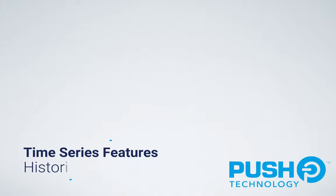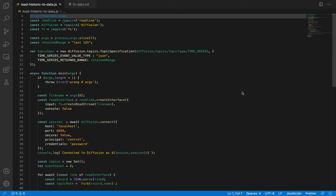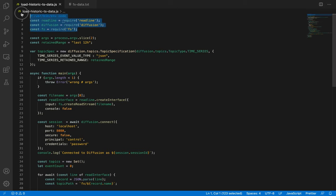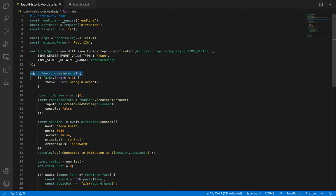Let's look at the code. This small script loads 13MB of financial data, which covers about 4 hours of foreign exchange prices for 10 currencies. Each price is an individual JSON record on a single line of text. Lines 1 to 4 load the libraries we need, all of which we can install from NPM. On line 9, we establish the type of the topic to create for each foreign exchange pair. On line 14, we create an async function, because we're going to use async features from both Diffusion and ReadLine.